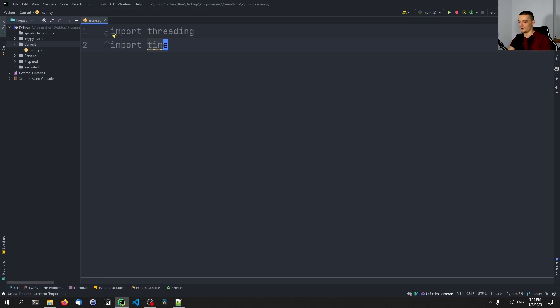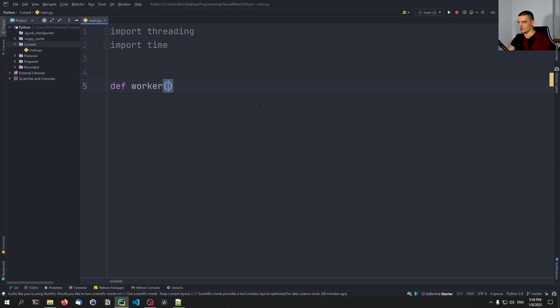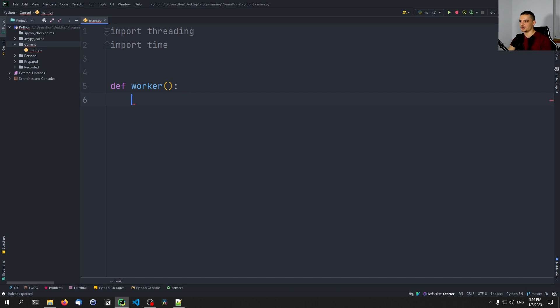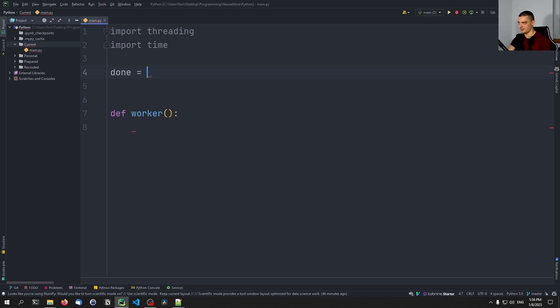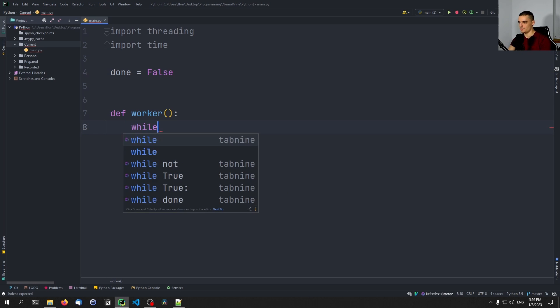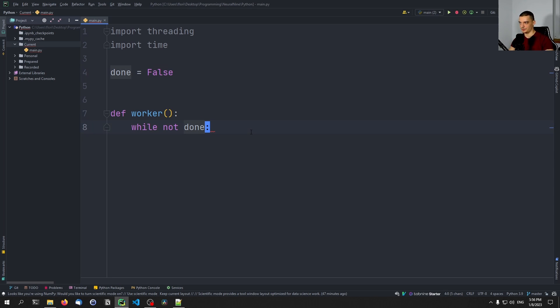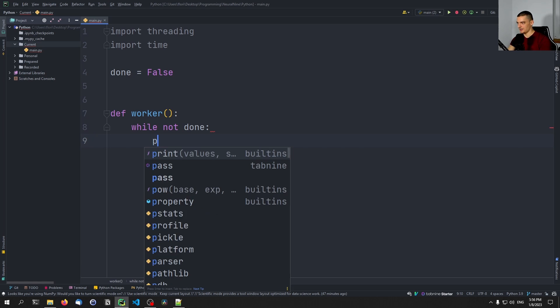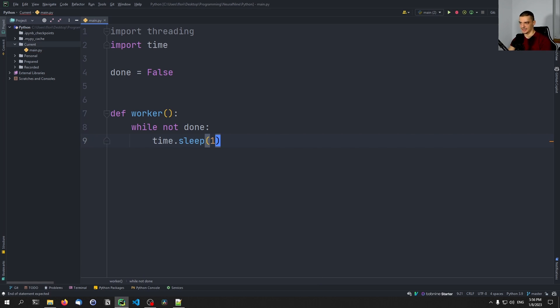We're going to do a very simple example here to understand the concept of threading in Python or multi-threading in Python. We're going to define a function, we're going to call it worker because it's going to be our worker function. And this function will do something quite simple. We're going to define a variable up here, done, we're going to set it to false. And inside of our worker function, we're going to have a loop while not done. So basically an endless loop until this thing is set to true. While not done, we're going to say time.sleep, wait for one second.